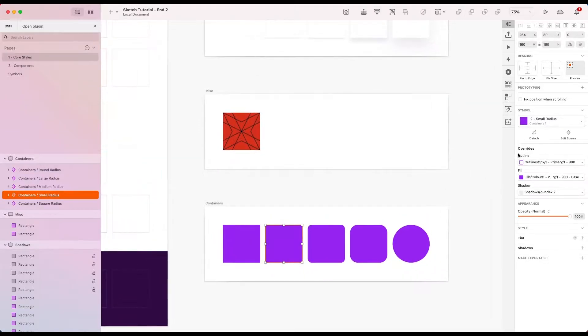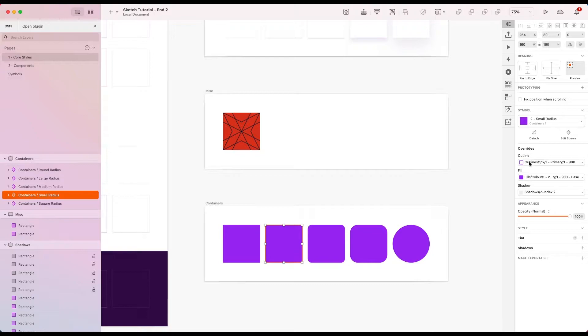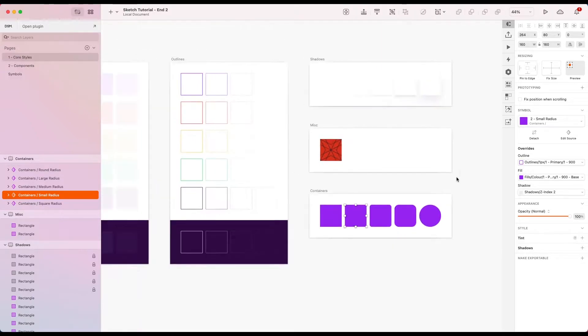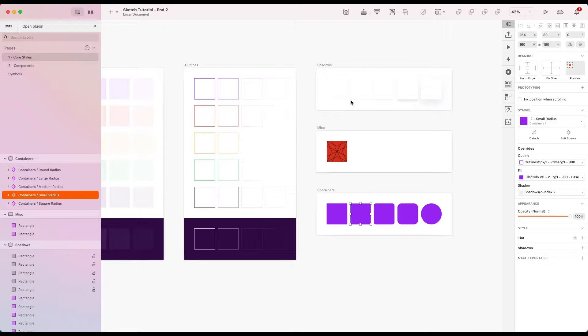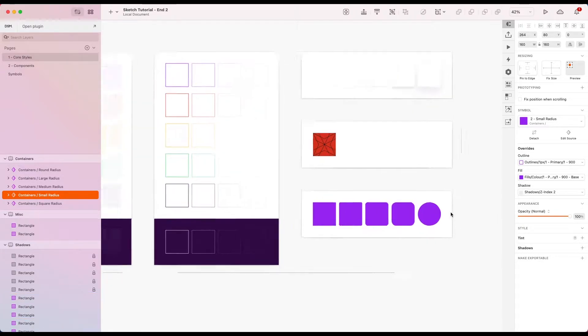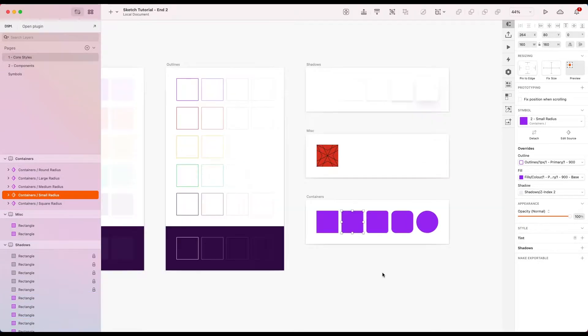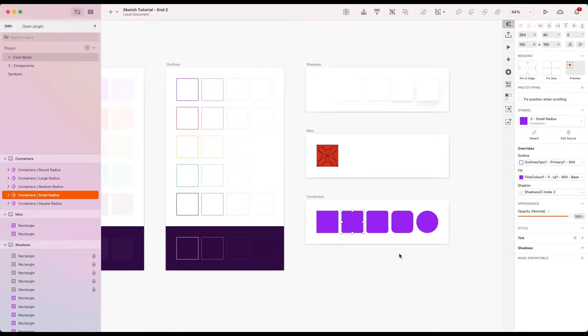So for example here you can see we've got our container component which makes use of an outline, a fill which we set up as the colors previously, and also a shadow as the back layer. So this is what we're going to be looking at. Now let's get stuck in.